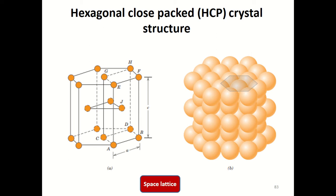Good morning. In this session we will be discussing the characteristics of a hexagonal close-packed crystal structure. While discussing crystal structures, we defined crystal structure as equal to lattice plus basis. We discussed simple cubic, body-centered cubic, and face-centered cubic structures. In all these crystal structures there is one atom per lattice point. However, there are crystal structures having more than one atom per lattice point, and the HCP structure belongs to this category.